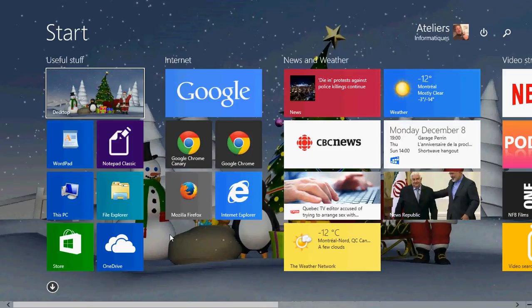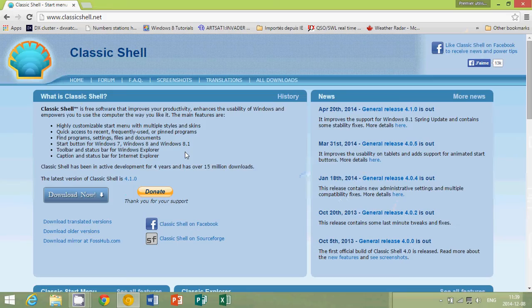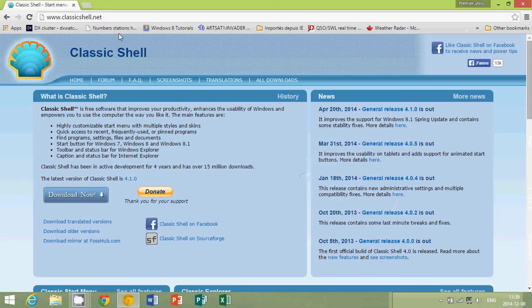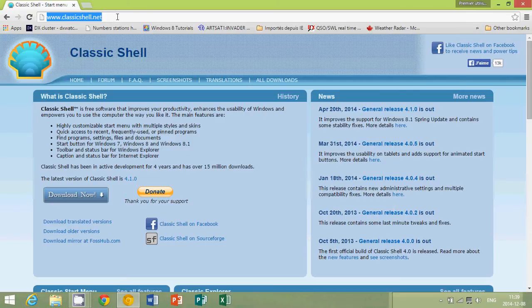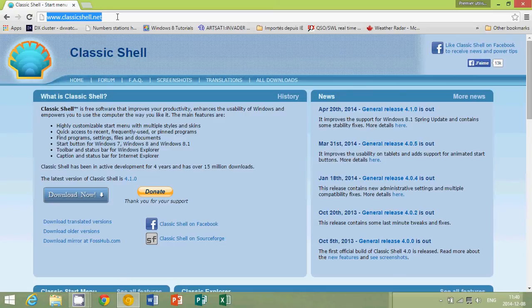Go into your browser and navigate to a site called ClassicShell.net. This is totally free. They do ask for donations, and I'm really open to that. If you really enjoy this piece of software and it helps you a lot, don't hesitate to click the donate button. Give a little something. It's a great piece of software and really makes life better for a lot of people with Windows 8.